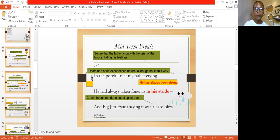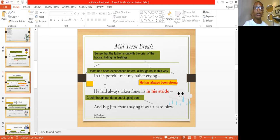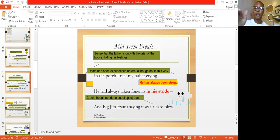They drove him to his home, and then in the porch he met his father crying. The diction of the poem — and diction means choice of words — ultimately reveals the tone and mood as well as the theme of the poem. When he got home, just before entering, in the porch, he met his father crying. This is another symbolism signifying that something is not right.